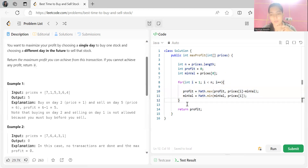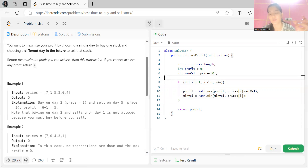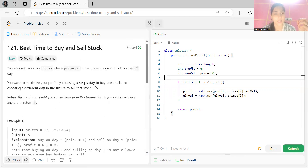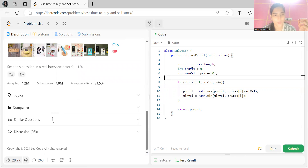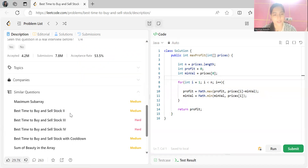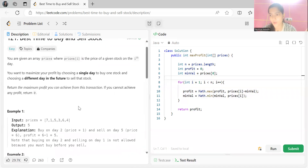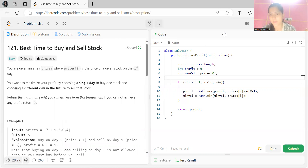Finally, we return the profit. The time complexity of this optimized approach is O(n) since we iterate through each element only once. The space complexity is O(1) since we are not using any extra space. This was today's problem — one of the famous ones, repeatedly asked in interviews. There are also versions like Best Time to Buy and Sell Stock II, III, and IV, which are very famous problems. Thank you for watching, keep coding, and maintain consistency!